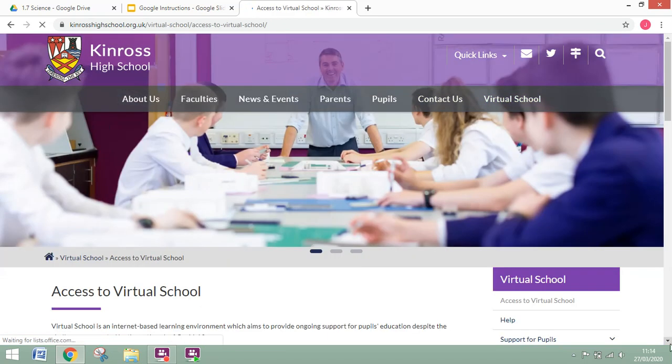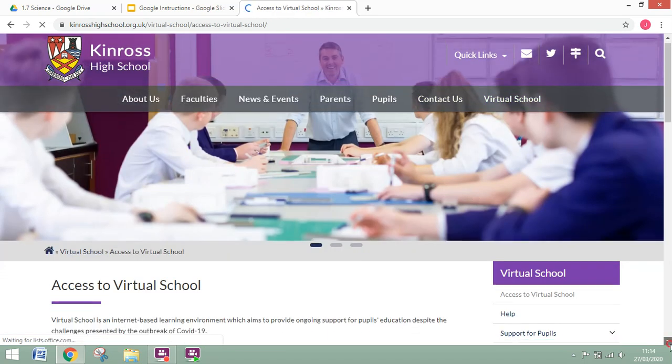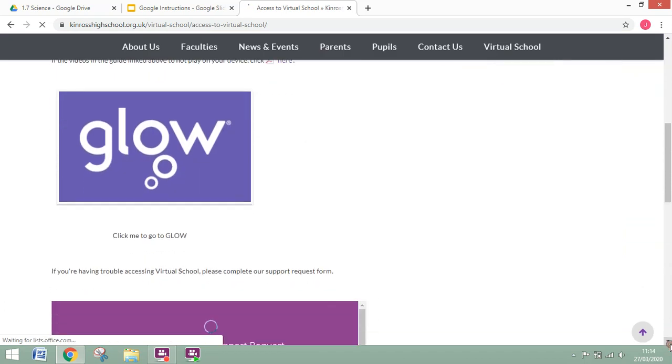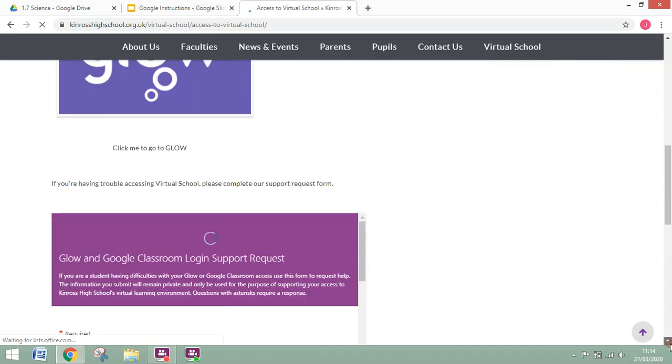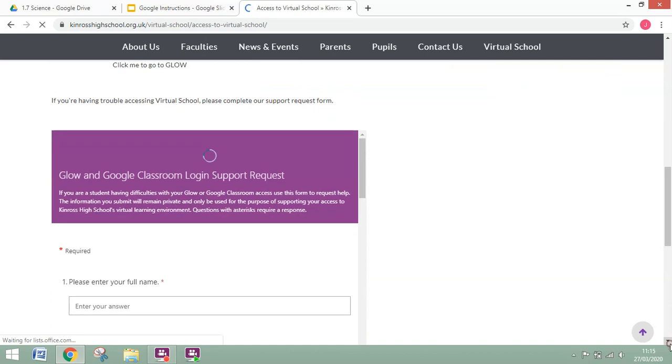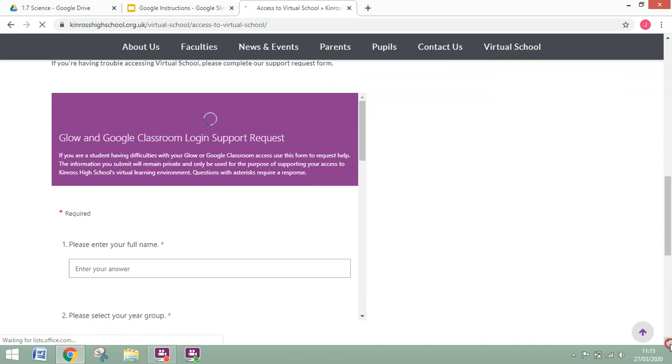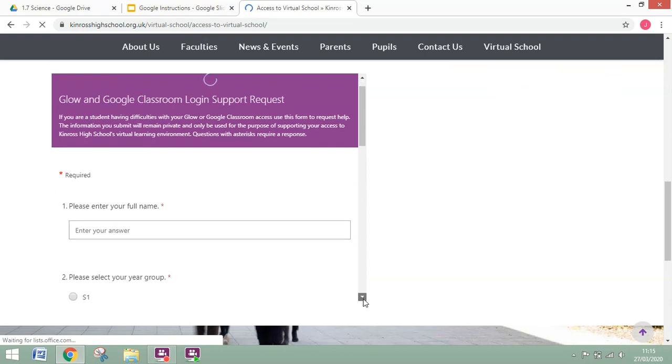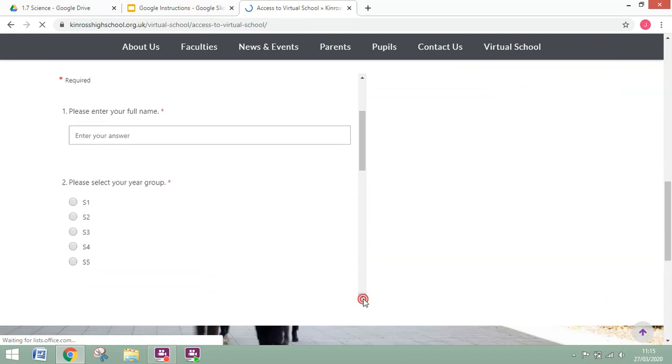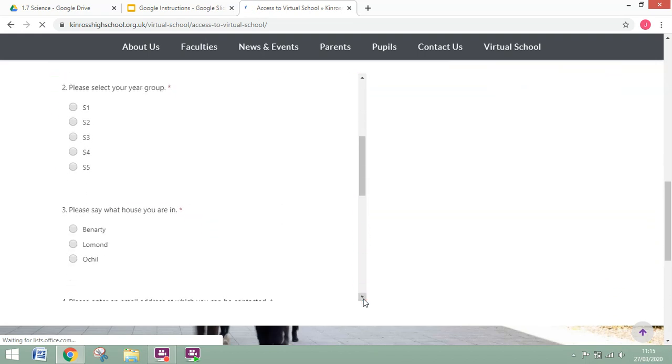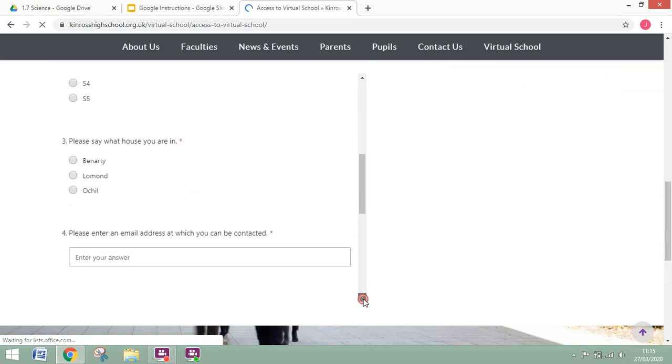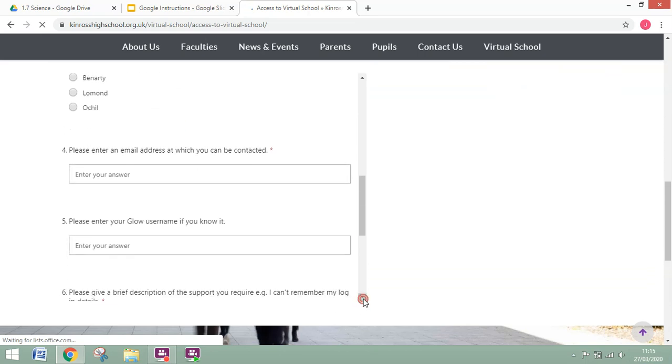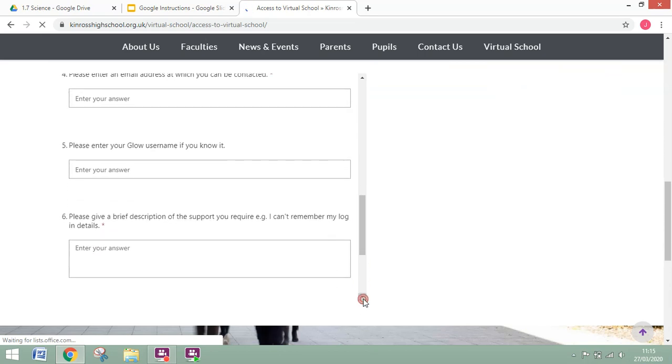If you have a look down here there's a couple of little guides that will talk you through. If you're still having trouble and you maybe don't have your Glow login or your Glow password, if you fill in this form we'll be able to access that and get back to you with some more specific details to help you get logged in.